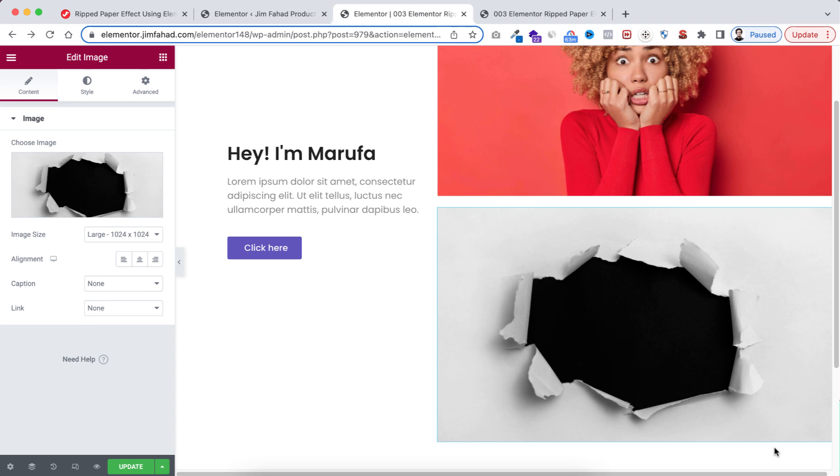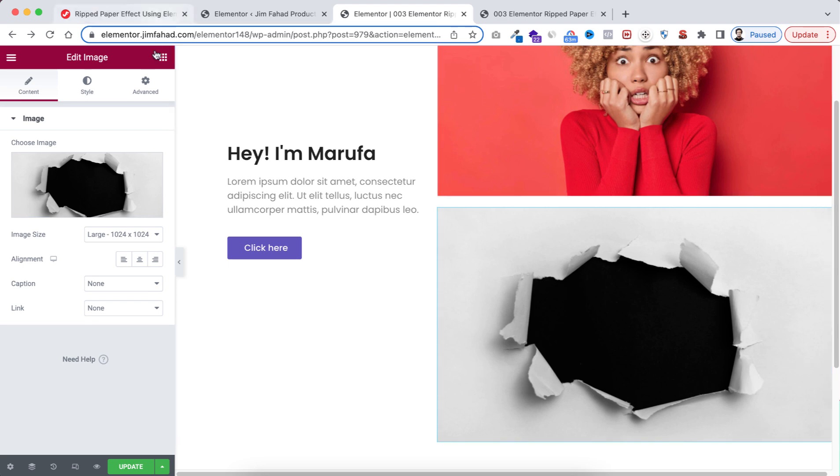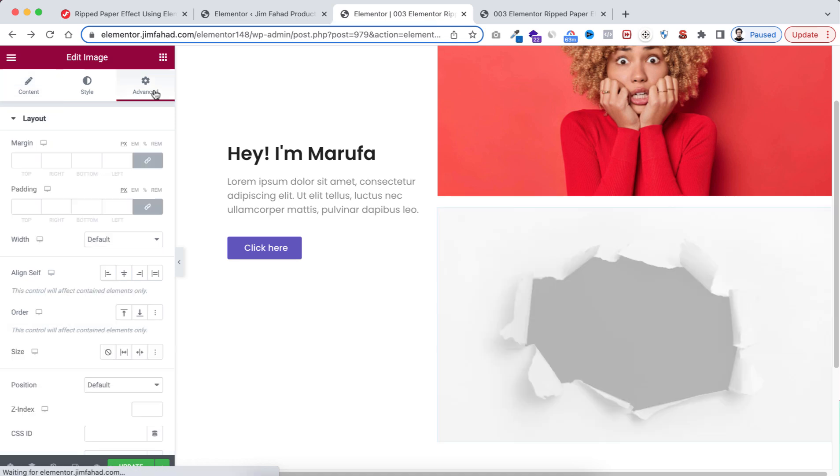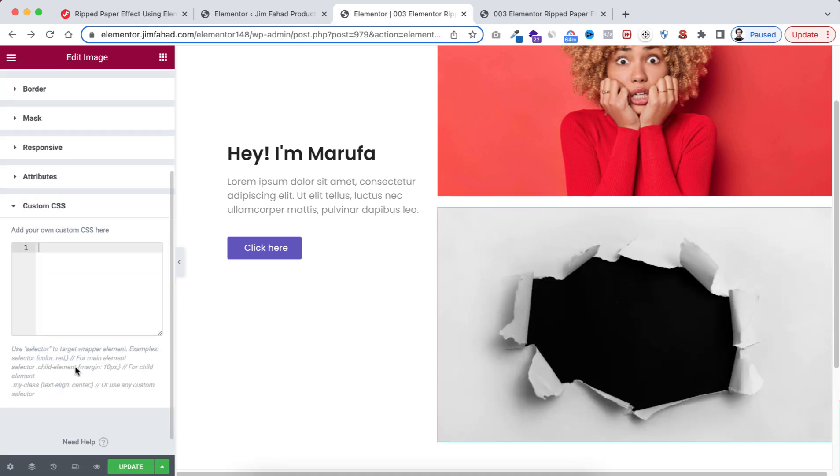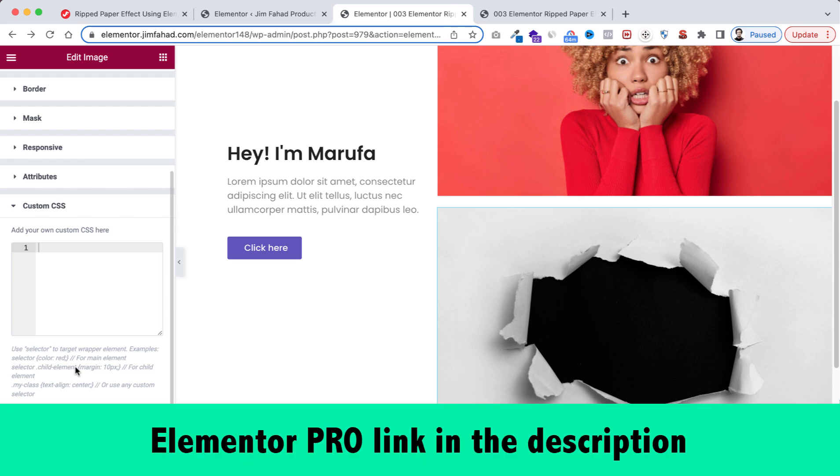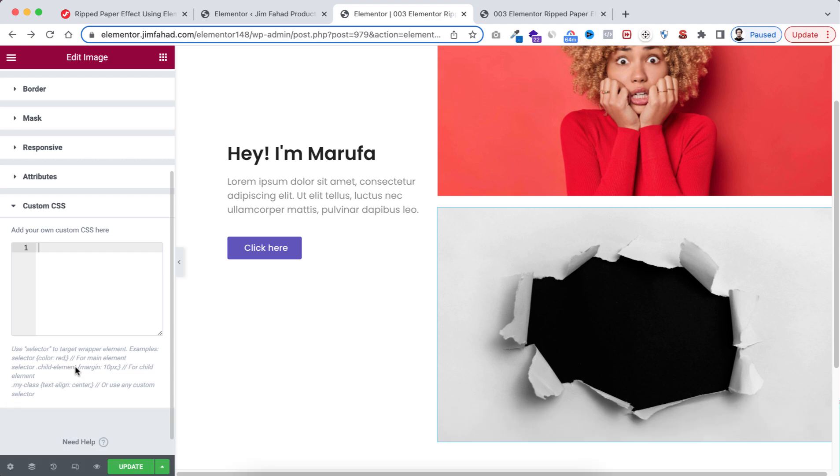Now let's go under its Advanced tab, open the Custom CSS field. By the way, custom CSS is only available on Elementor Pro. I'll put my Elementor Pro affiliate link in the description. If you purchase Elementor Pro through the affiliate link you don't have to pay any extra, but we will get a little commission for that. That will help us to continue this YouTube channel and make more interesting tutorials like this.